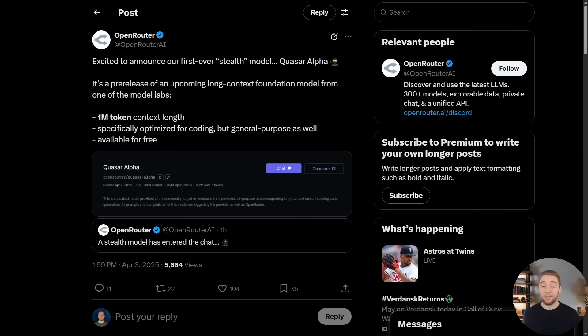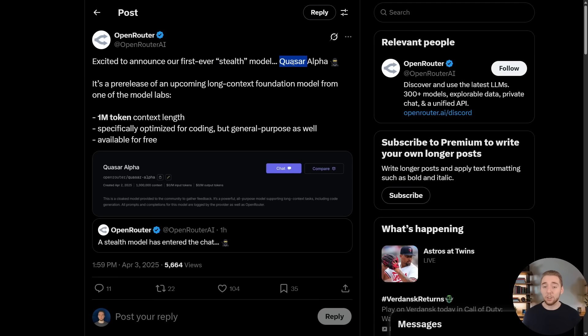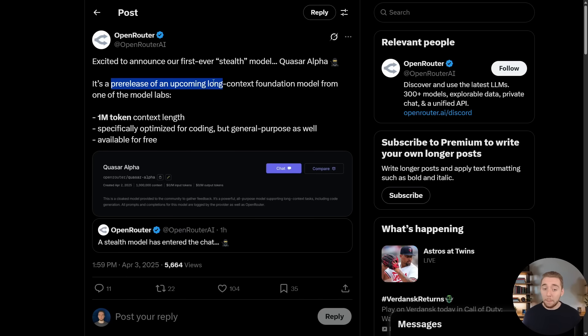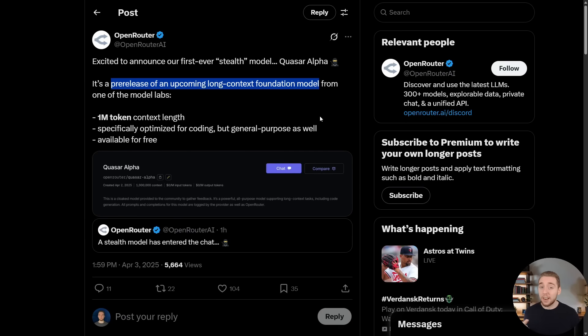We have some exciting news that is hot off the press. For the first time ever, OpenRouter is giving us a stealth model which they're calling Quasar Alpha. It's the pre-release of an upcoming long context foundation model. And what it means by foundation model is this is one of the next big guys. It could be GPT-5, Claude-4, Gemini-3.